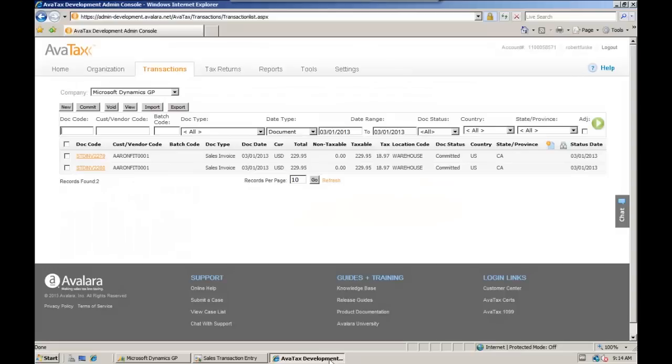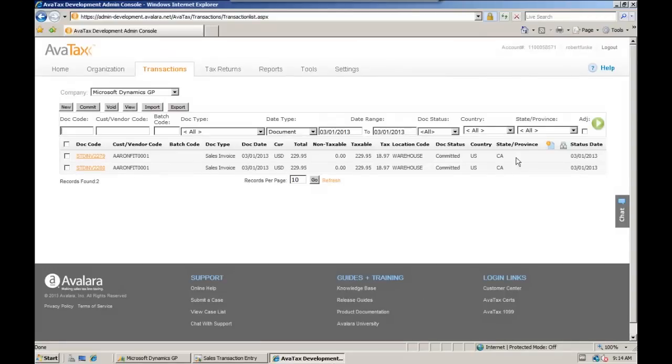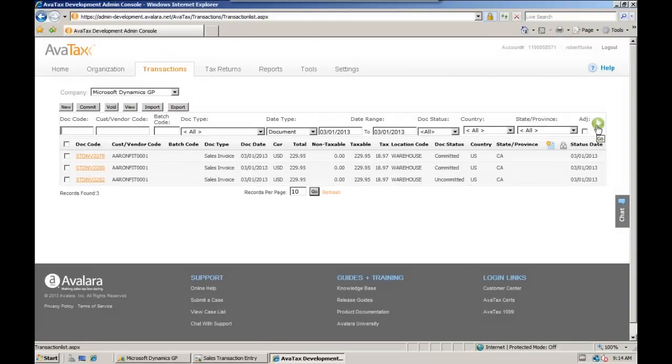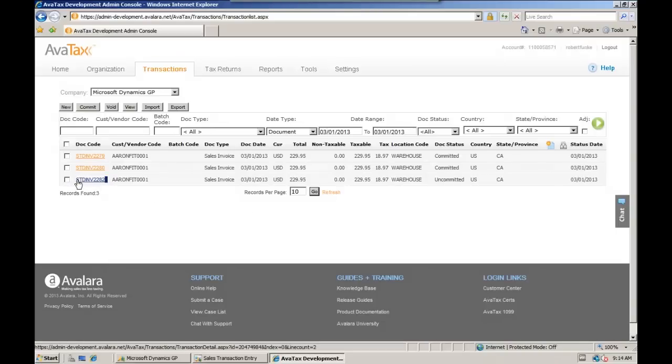If we pull up the admin console on the AvaTax side and refresh our page, we see a brand new invoice there coming to us with the status of uncommitted. And we see that invoice number matches the one we have in GP.